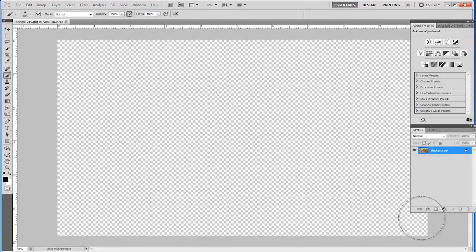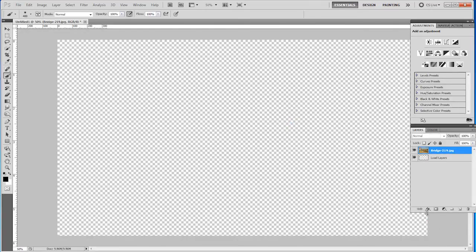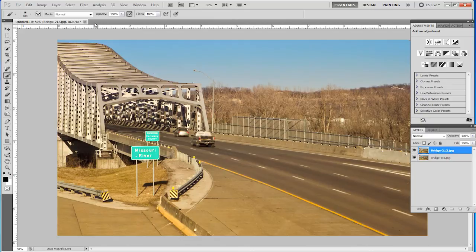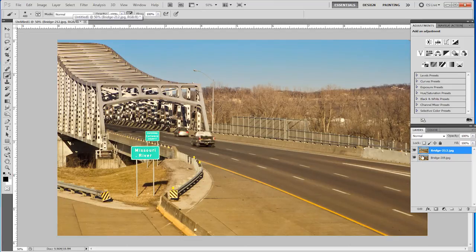As you can see, Photoshop is creating one file. We just have one file here, but we have both of those files on different layers.